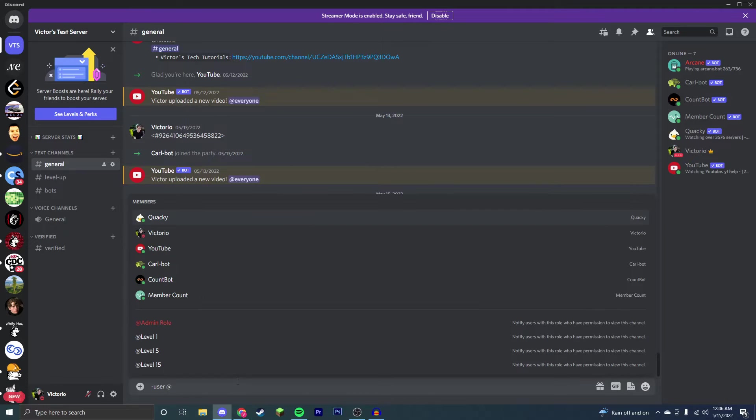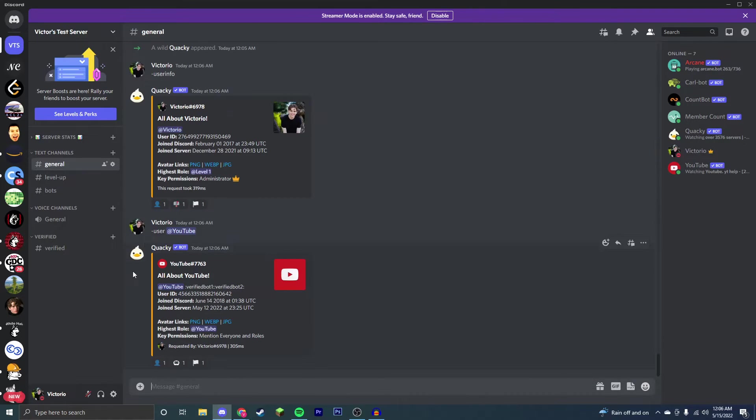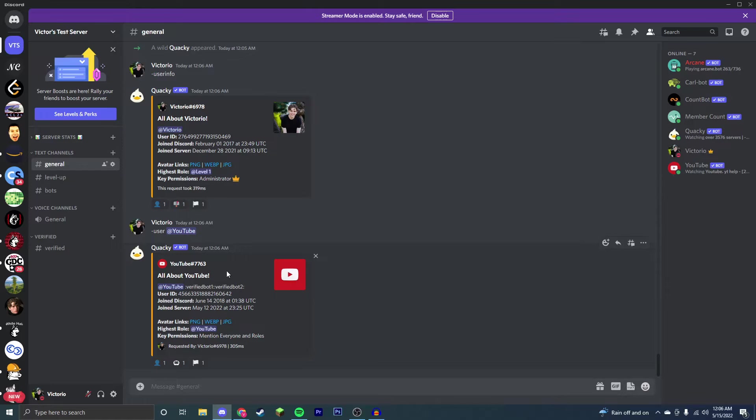Now you can use this for any user on your server. So say I want to do it on a bot, then it comes up with the user info for this bot. It tells me when they joined my server, which was a couple days ago, when the bot joined Discord, when they created this bot essentially, and the profile picture for this bot here.